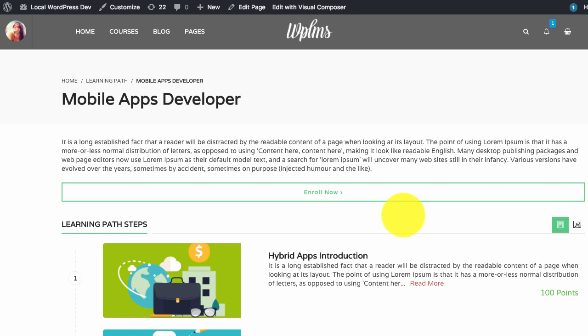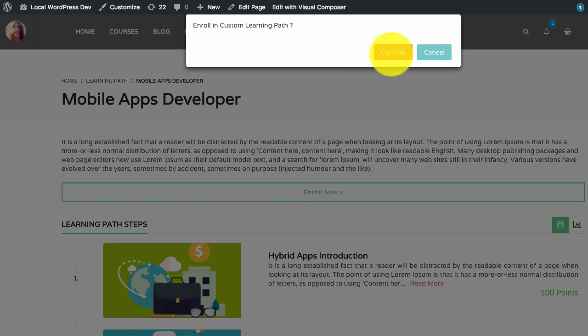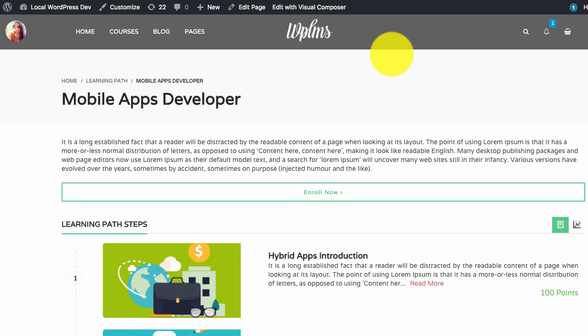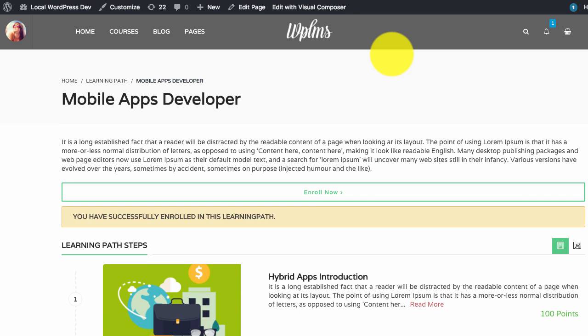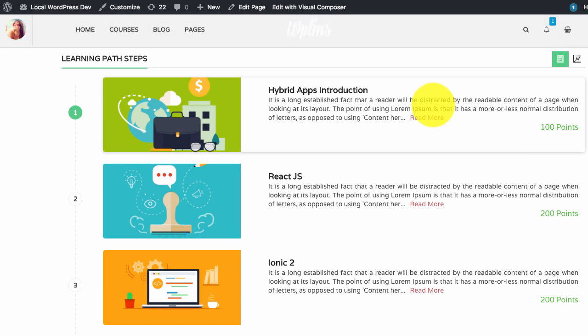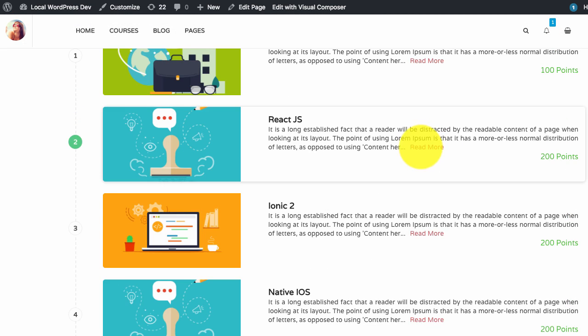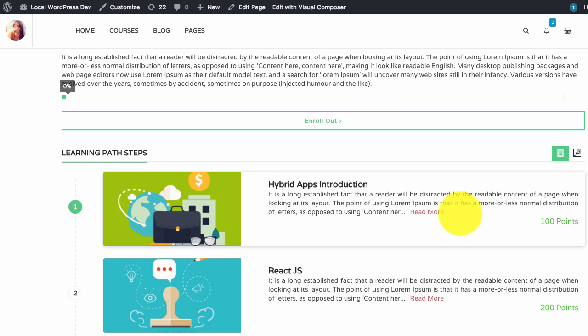To enroll in a learning path, user simply needs to click on the enroll now button. Once enrolled, it will check if you have achieved the following steps which are required for the learning path.